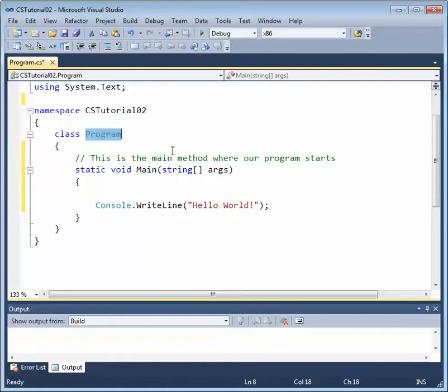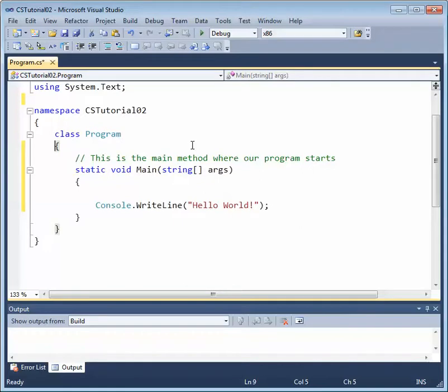And then following the class header, notice that there's an open curly brace. This open curly brace defines the beginning of our class body. It should always have a matching closed curly brace at the end. And notice that if I click on the curly brace, it highlights the closing curly brace.